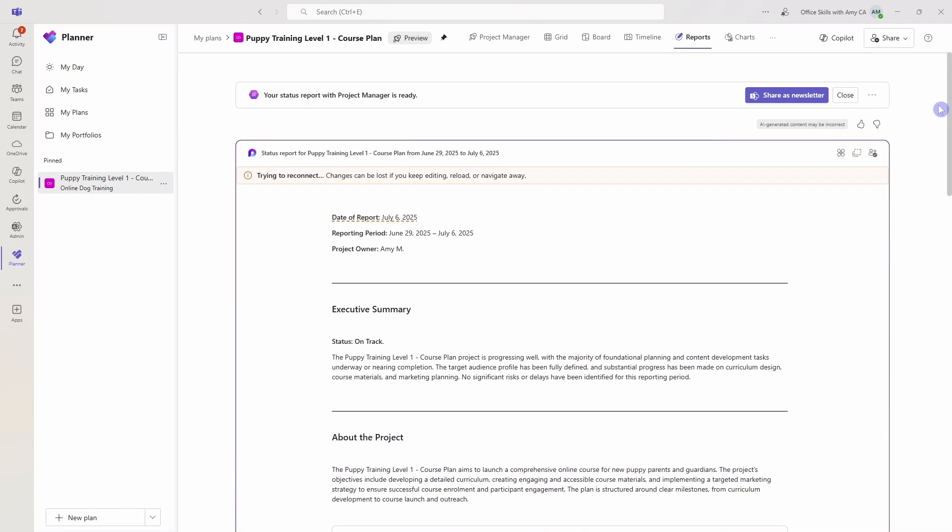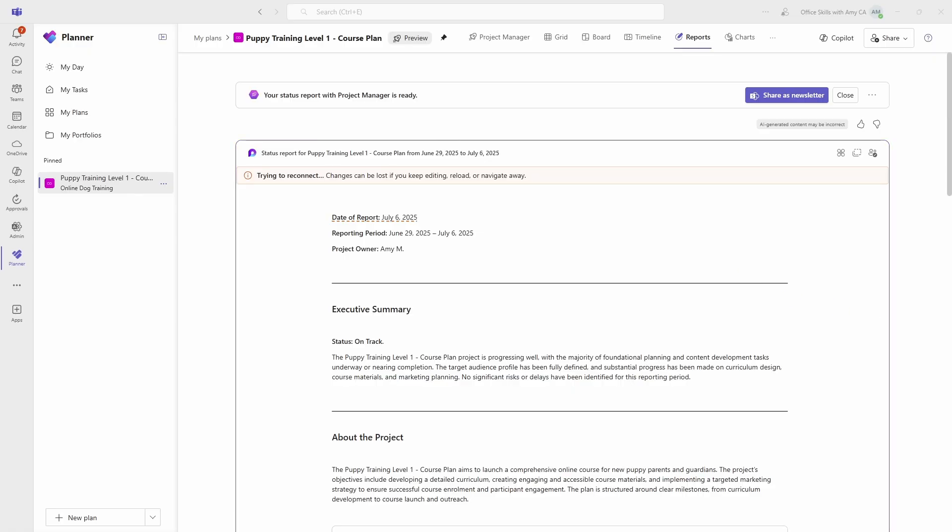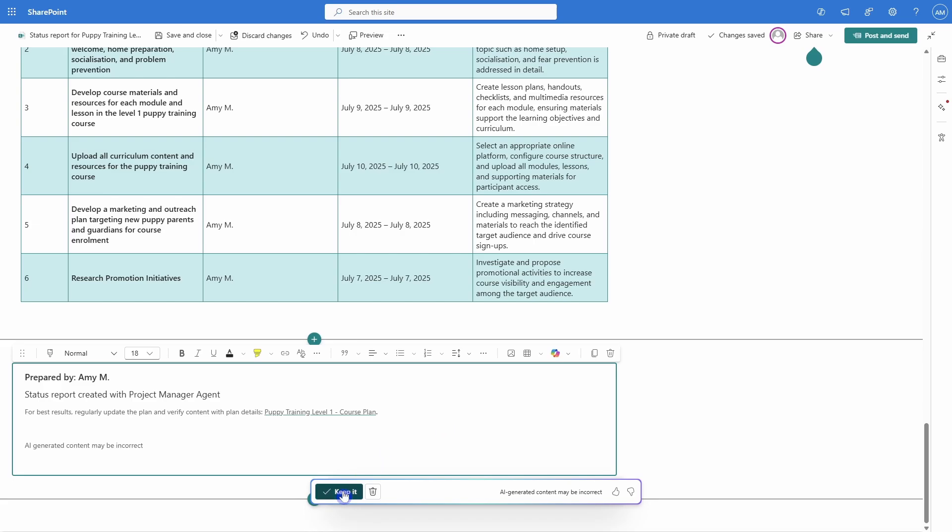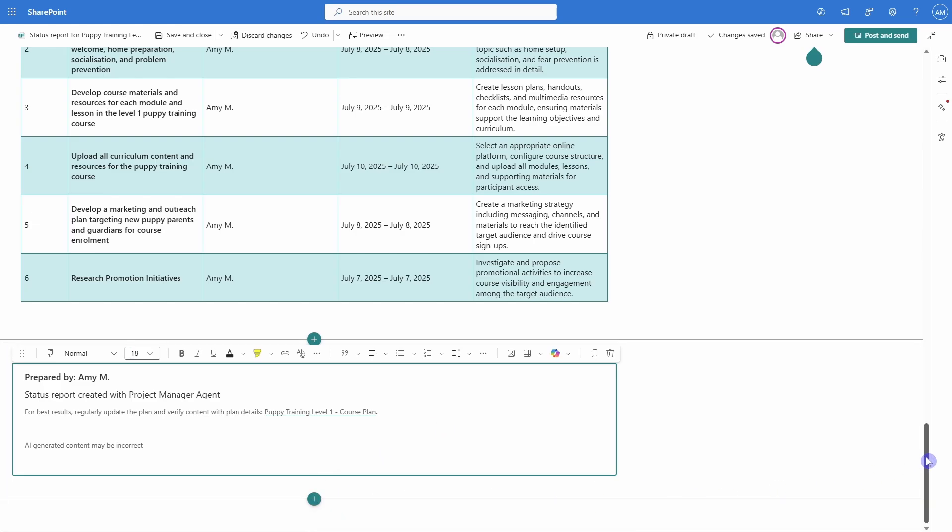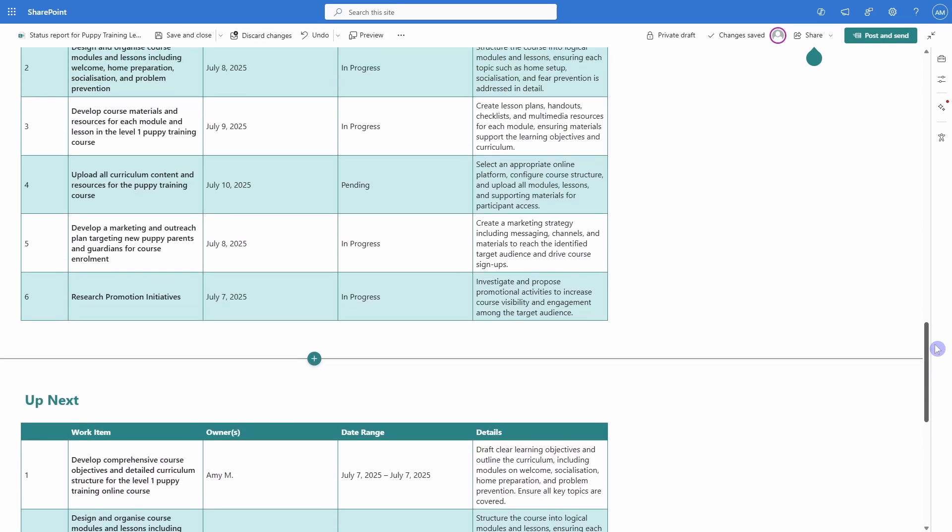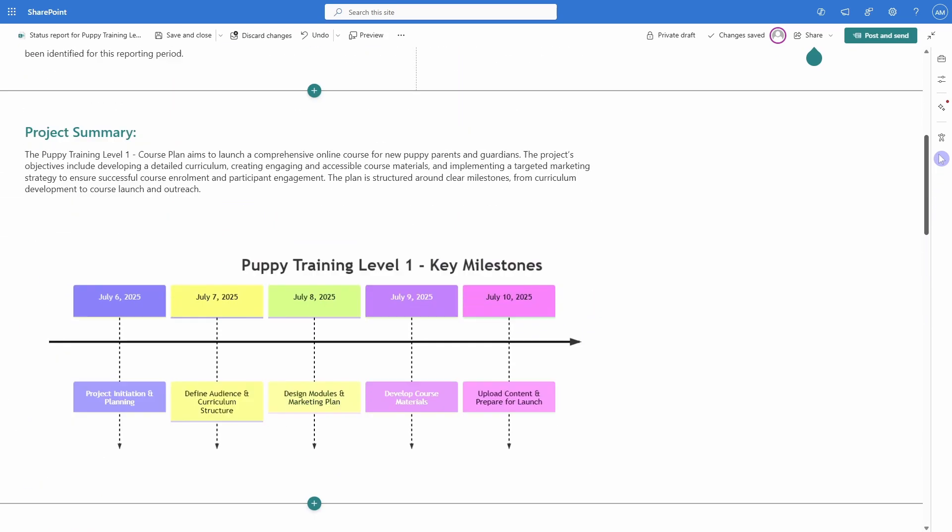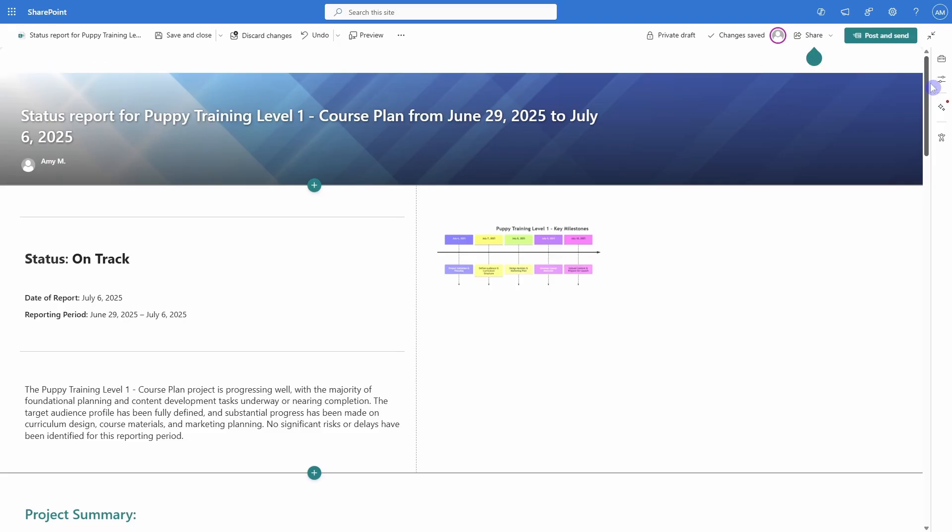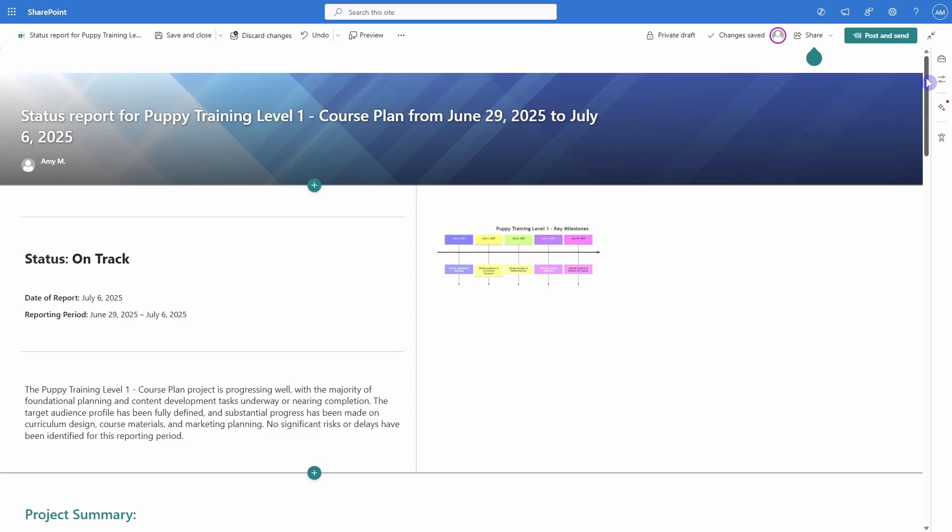And when things are ready to go, then we can scroll up to the top here and go share as newsletter. This is going to turn that loop page into a SharePoint page. And we can see that all that content has been added. I'm going to keep it. And then now here we can just see all of that good stuff.